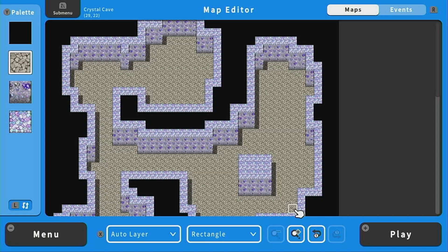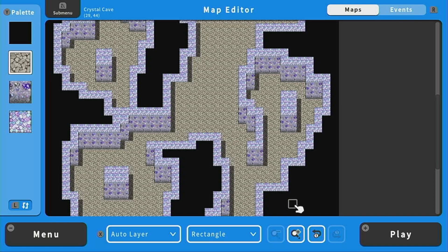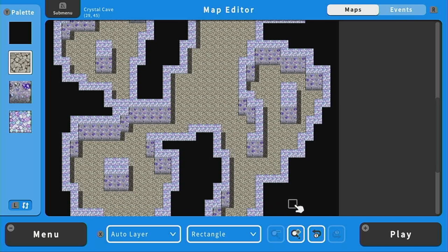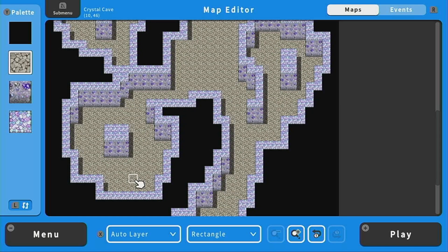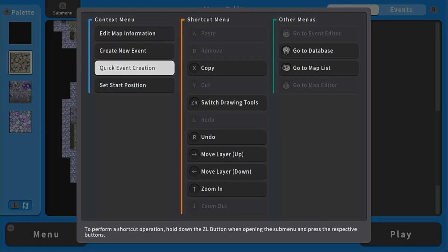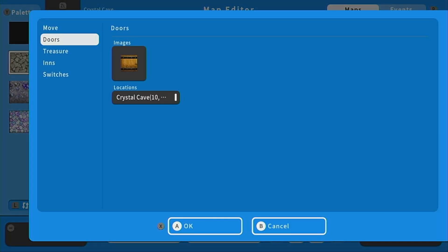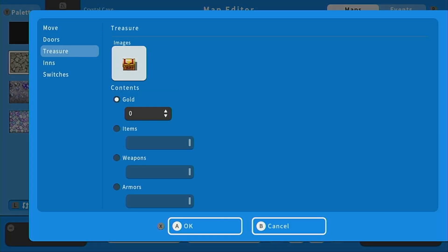Before we decorate it and make it look really nice and pretty I want to go ahead and make it functional first. So my sketch shows that there are four chests in this dungeon. I want to make sure that each of these chests has an upgrade for our characters that they will be expected to have when they fight the final boss. So I'm going to go to quick event creation here and go down to treasure.